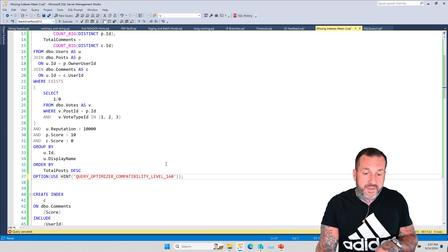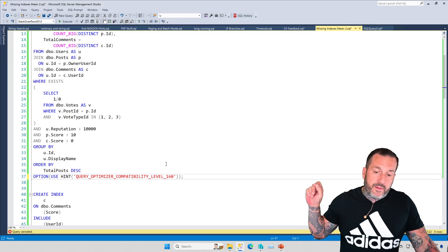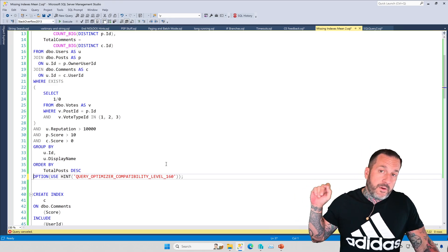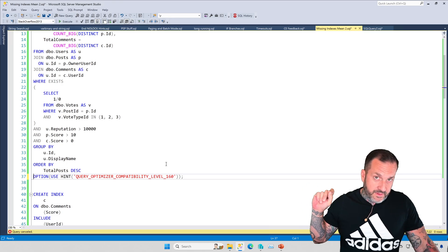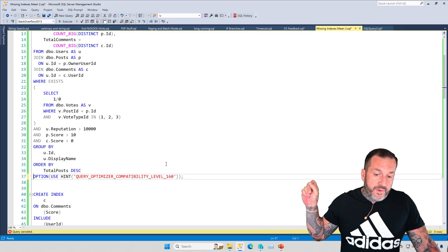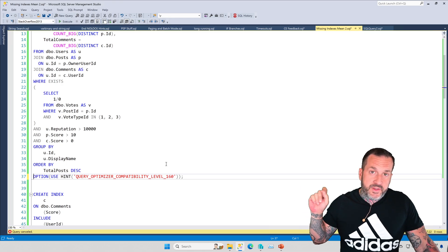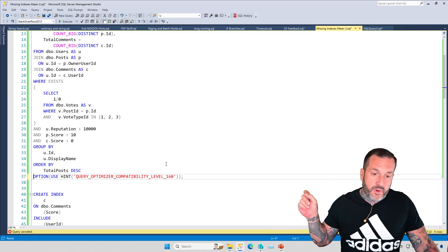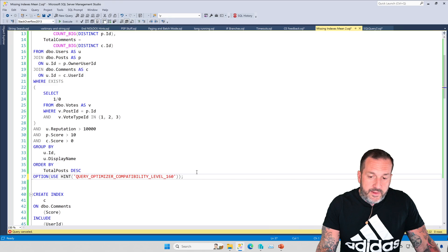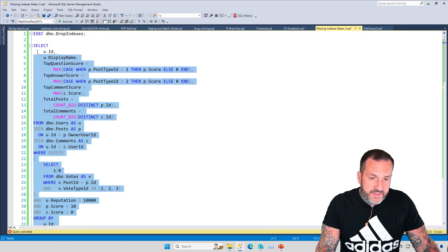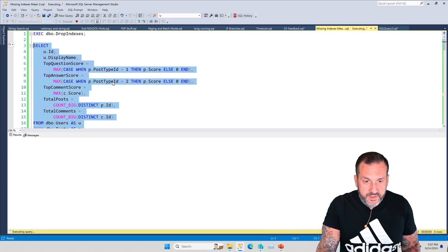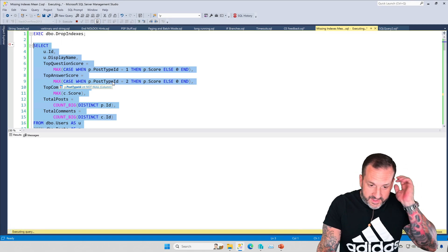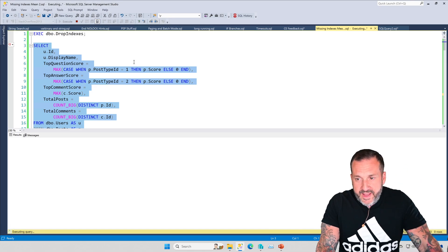Particularly where we are getting a couple distinct counts, which is why we had all that spooling going on. So something like using compatibility level. Now, I want to be very clear about this. I am using compat level 140 currently, so I'm already using the new cardinality estimation model. Me moving to compat level 160 is just to get batch mode on row store.